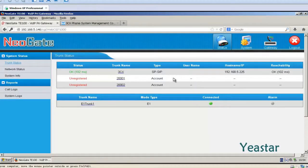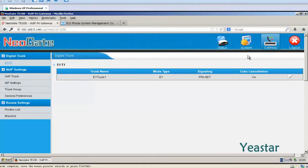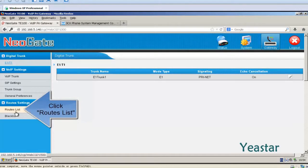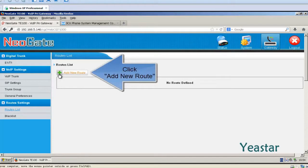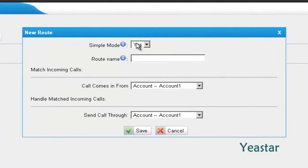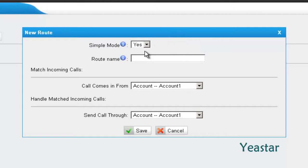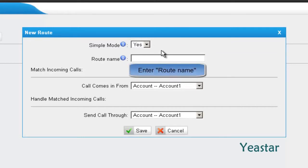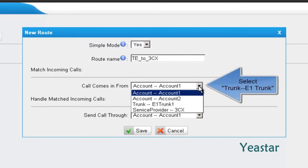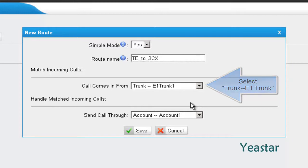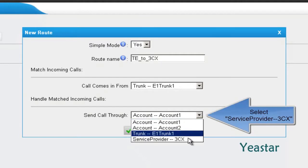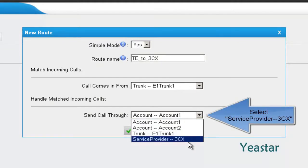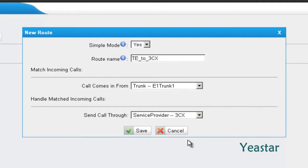Step 1: Enter the web GUI of NeoGate TE. Under Gateway, click Routes List. Add New Route. In Simple Mode, choose Yes and define the route name. In Call Comes In From, choose Trunk E1 Trunk 1. And send call through the Service Provider trunk that is connected to 3CX. Click Save.